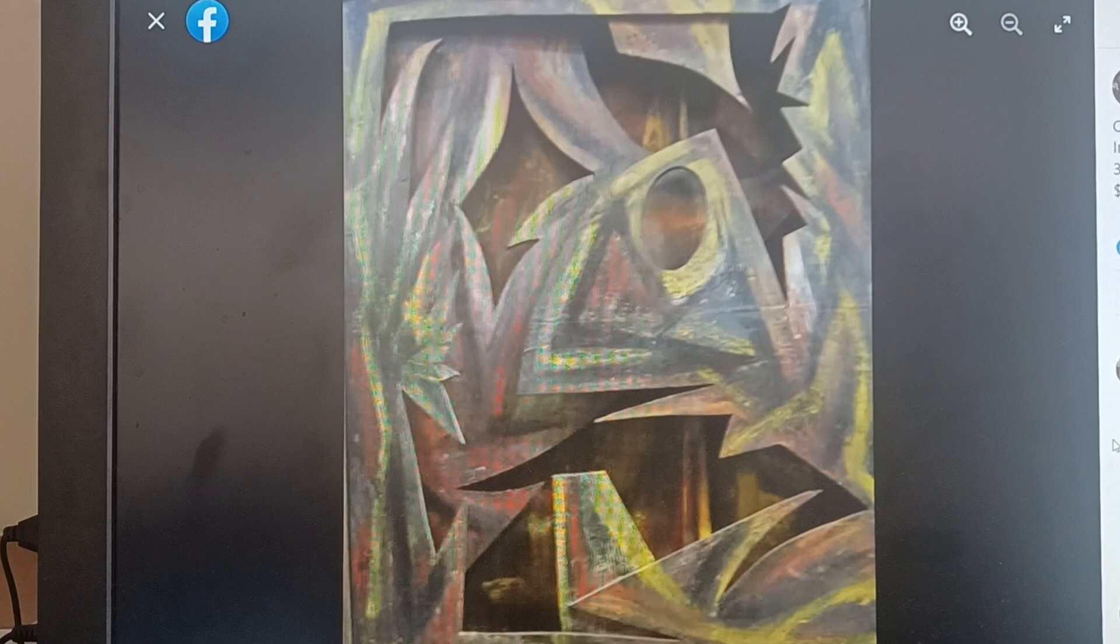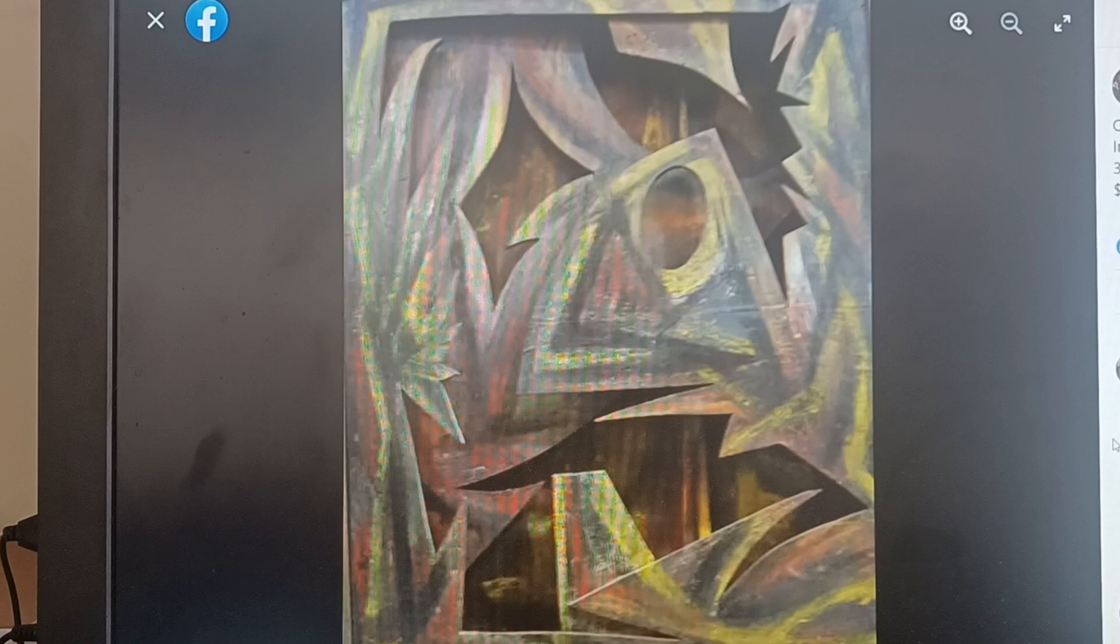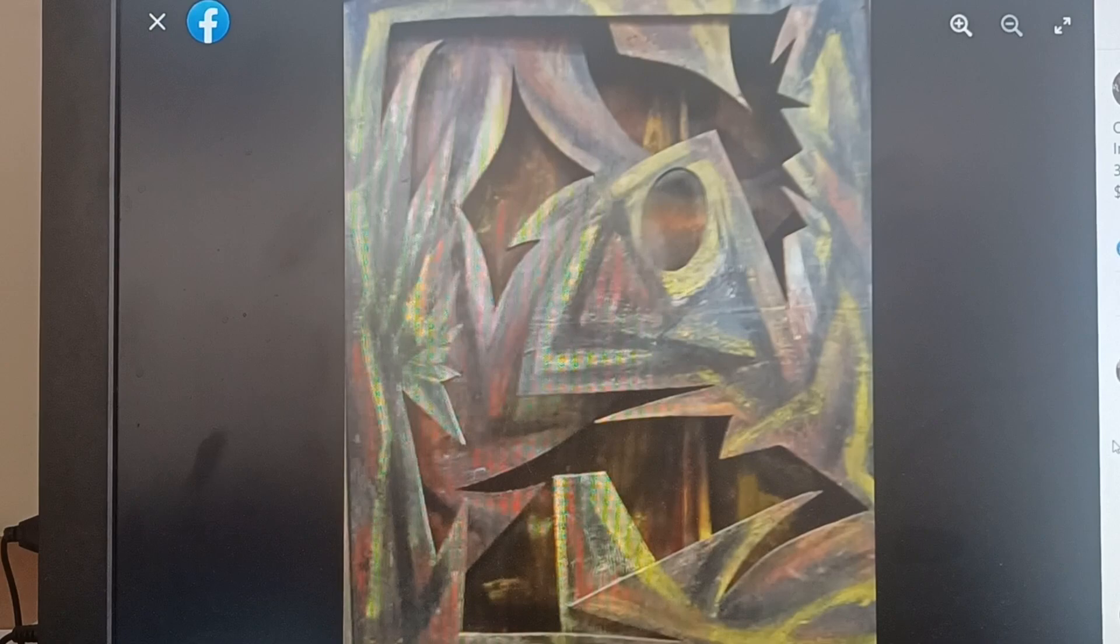I call this piece jungle because it looks like I'm looking into a jungle with a great big bird in the front. It's oil on wood, 39 inches by 49 and a half inches by six inches. And this one is on display.